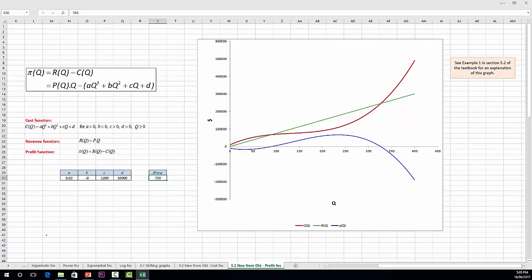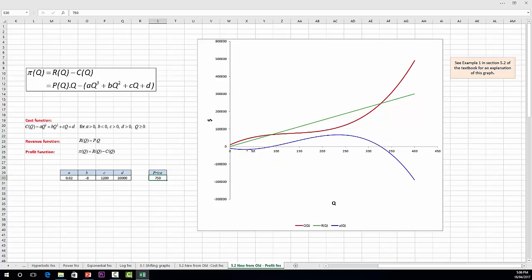Here's the same cost function. To keep the example simple, we have a fixed price, so we assume our firm is a price taker. The price is 750, and in that case we have a linear revenue function. Subtracting the cost function from the linear revenue function gives us the profit function in blue. We can see that when the quantity is small, below 100, profit is negative, then becomes positive, and finally becomes negative again. One of the things we'll be looking at in the next lecture is how a firm can maximise its profit function — that's where derivatives come in.